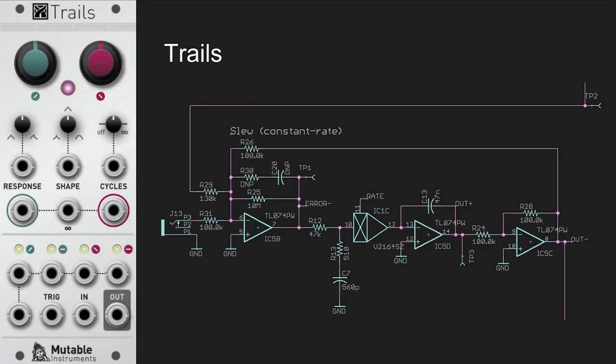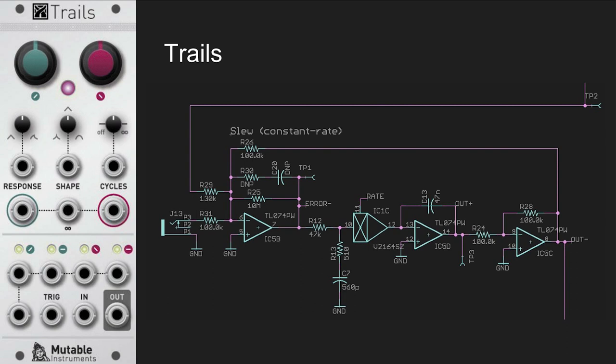An example of that is Trails. It's a module I have never released. It's a function generator, a bit like the make noise function. I used a different circuit from the original SEAT circuit that everybody is using. I tried to come up with an original circuit to do that. But it never worked. I mean, it worked nicely in simulation, but there were all kinds of quirks in the actual module. And since I did not want to steal the original circuit from SEAT, I just canceled the module.